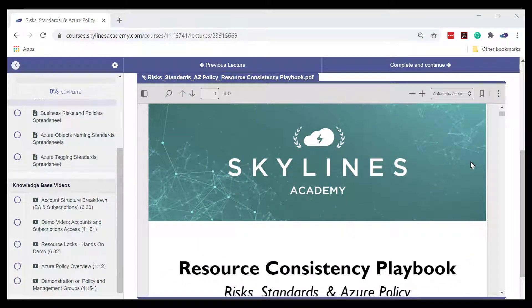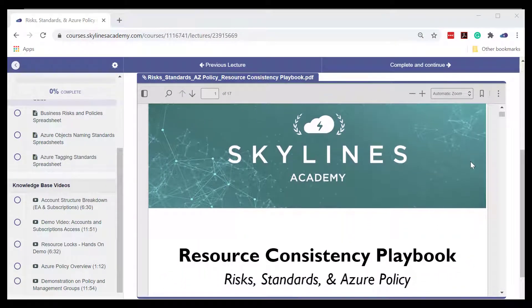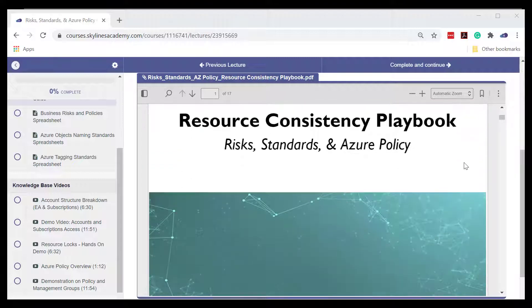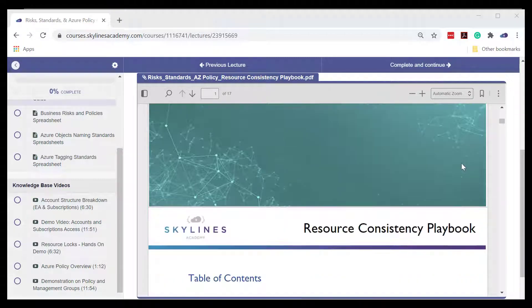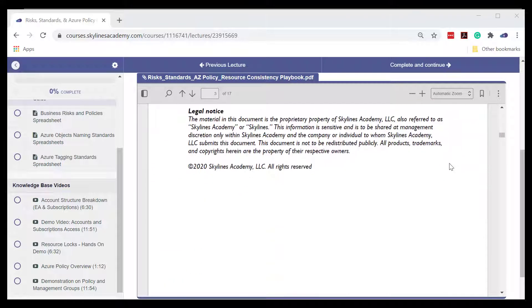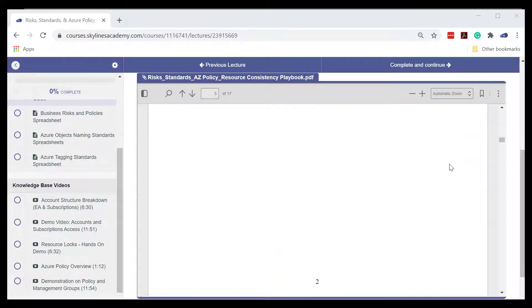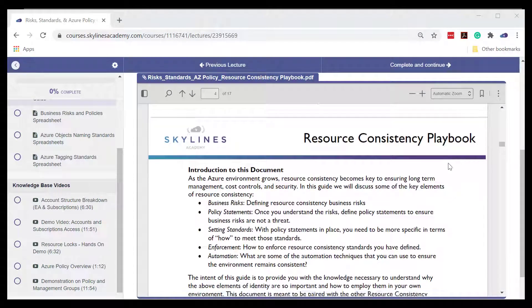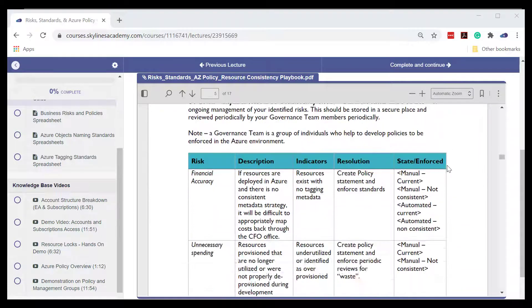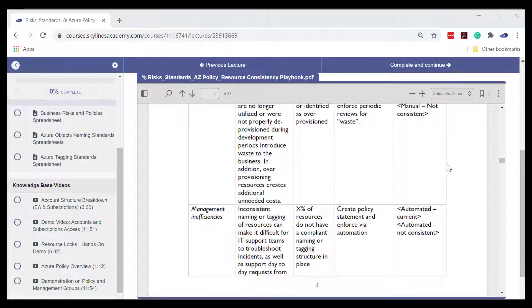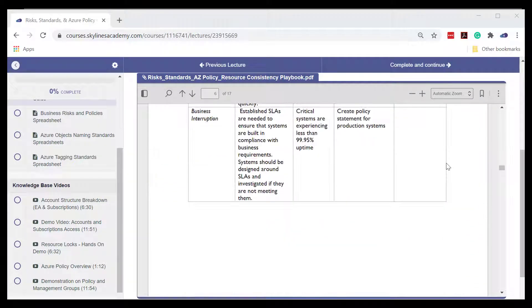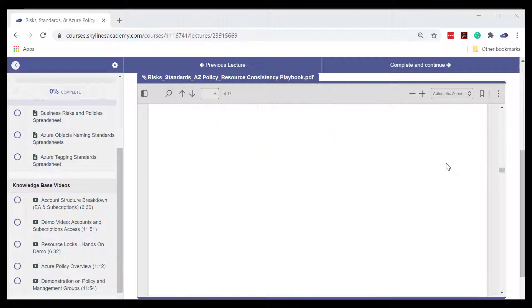This guide covers a number of useful topics, including business risks, policy statements, setting standards, enforcement, and automation. So we highly recommend you read this guide and reinforce knowledge with the knowledge-based videos.